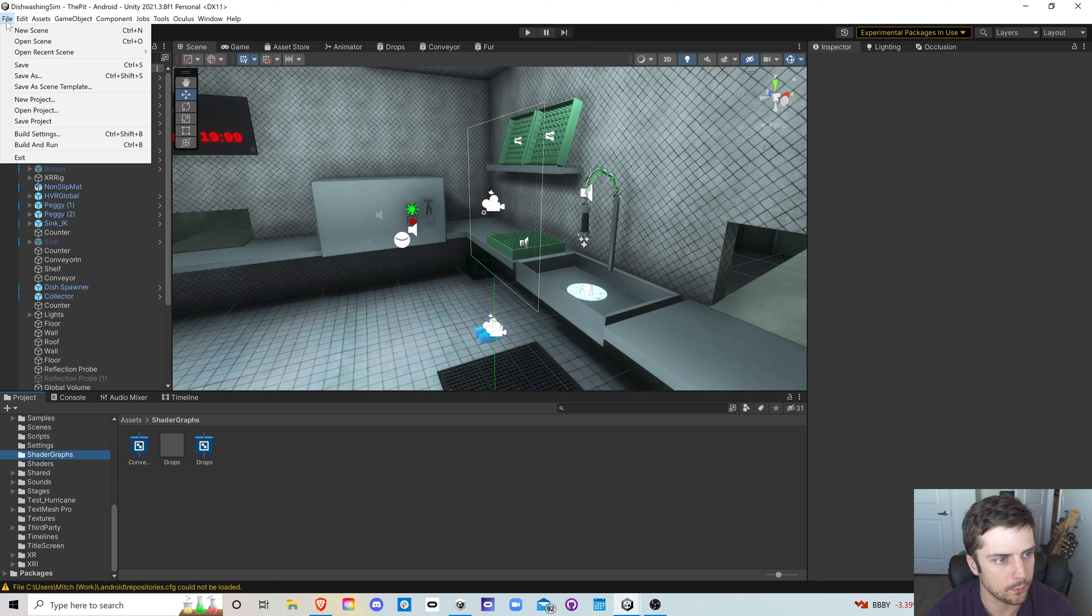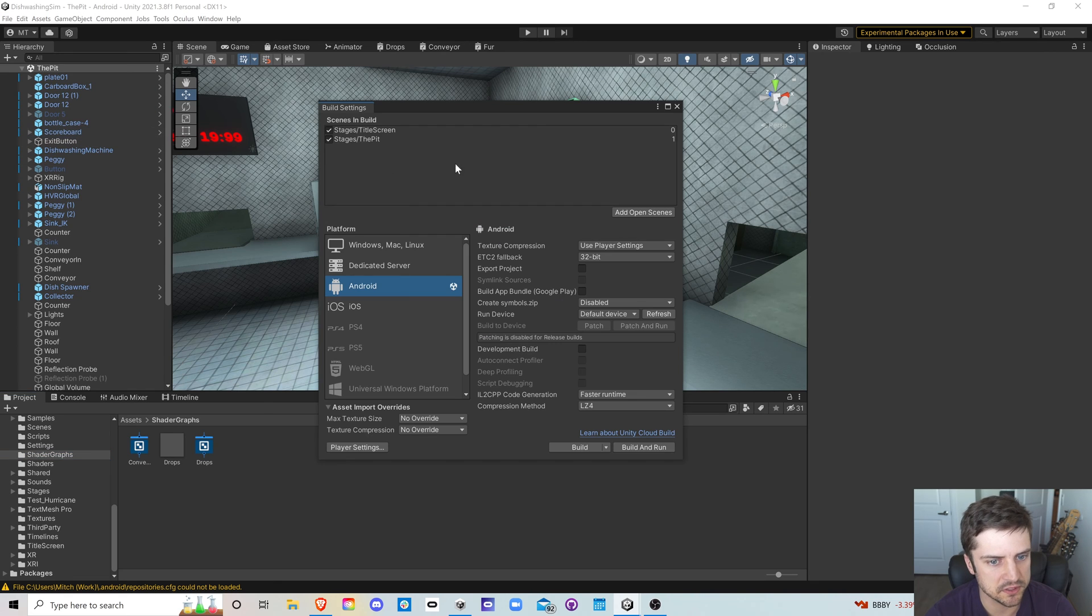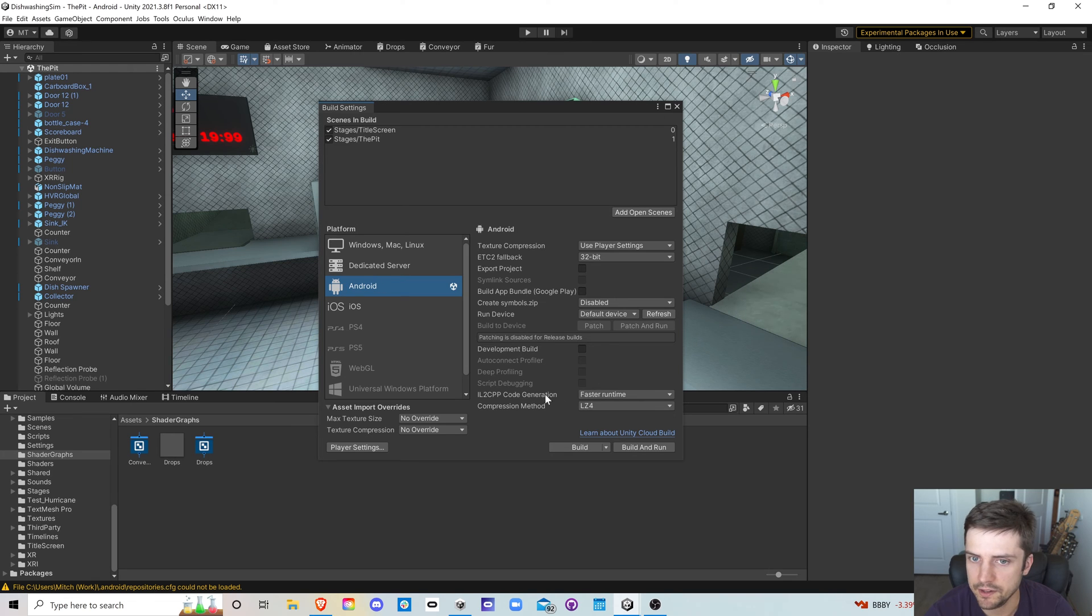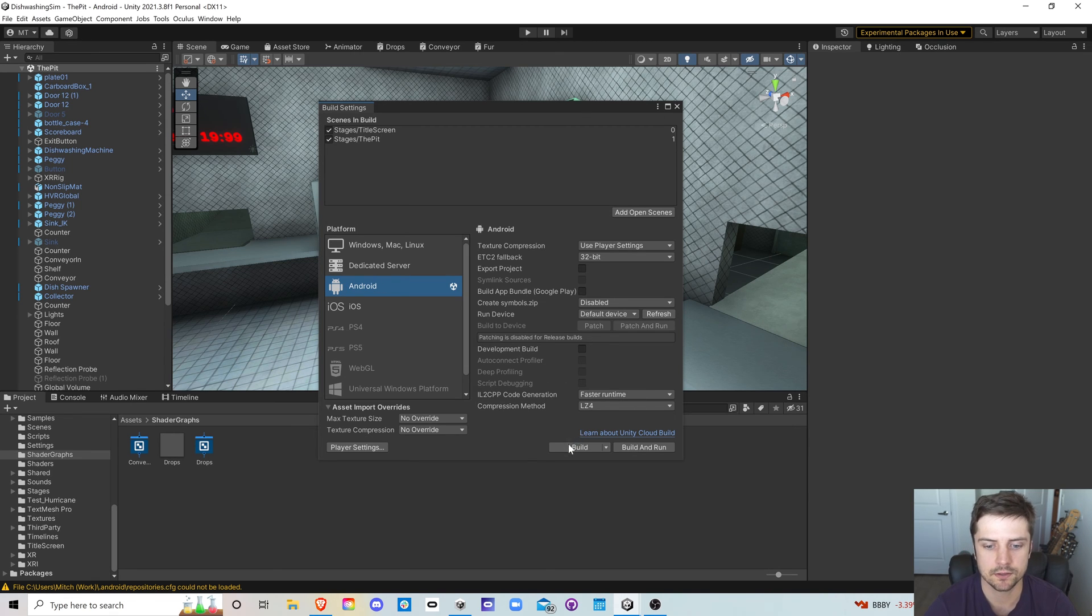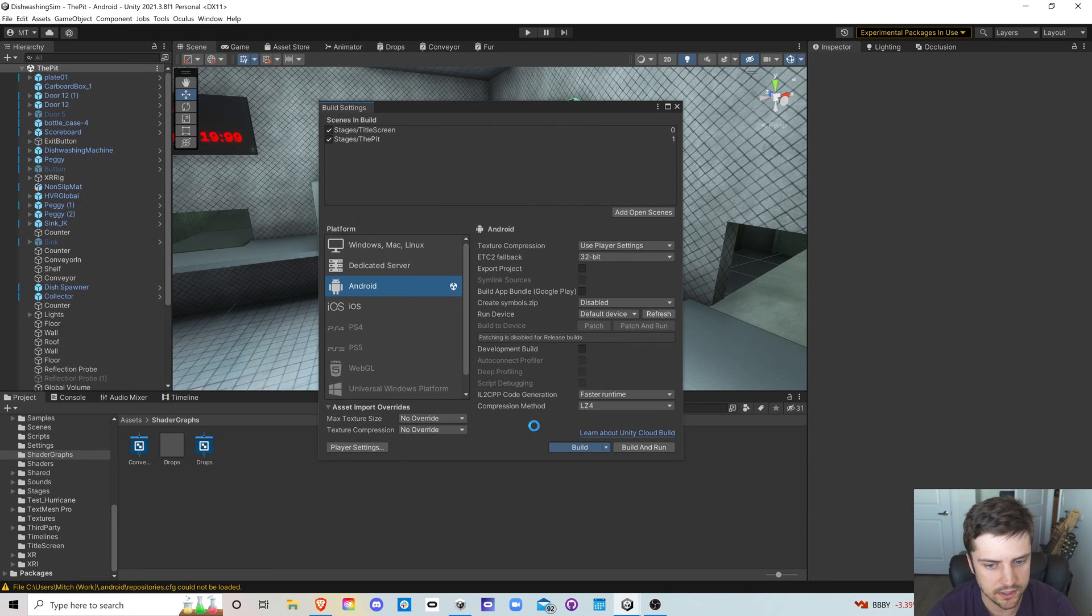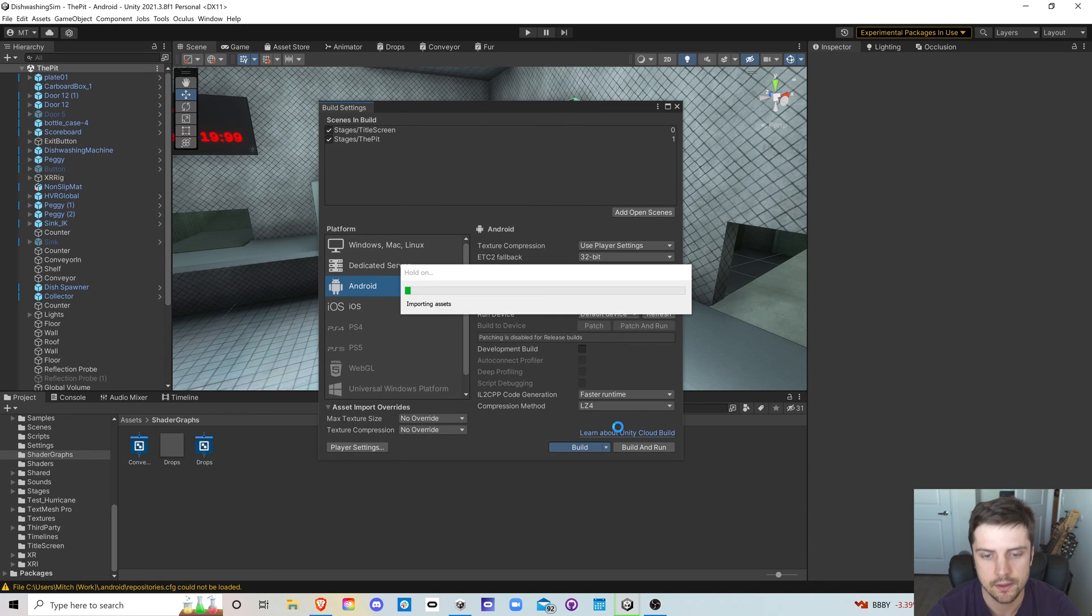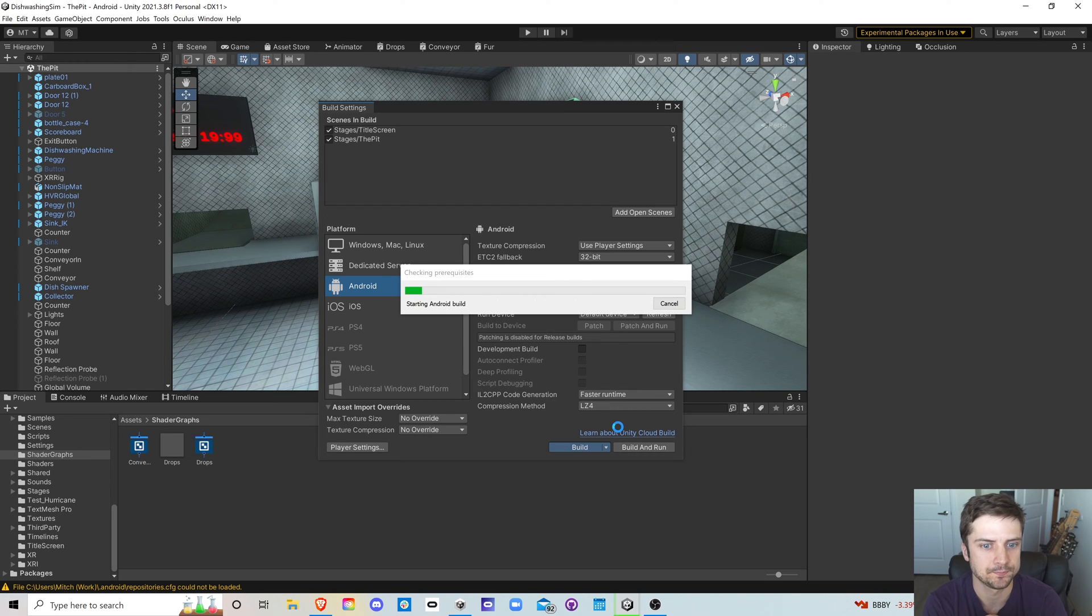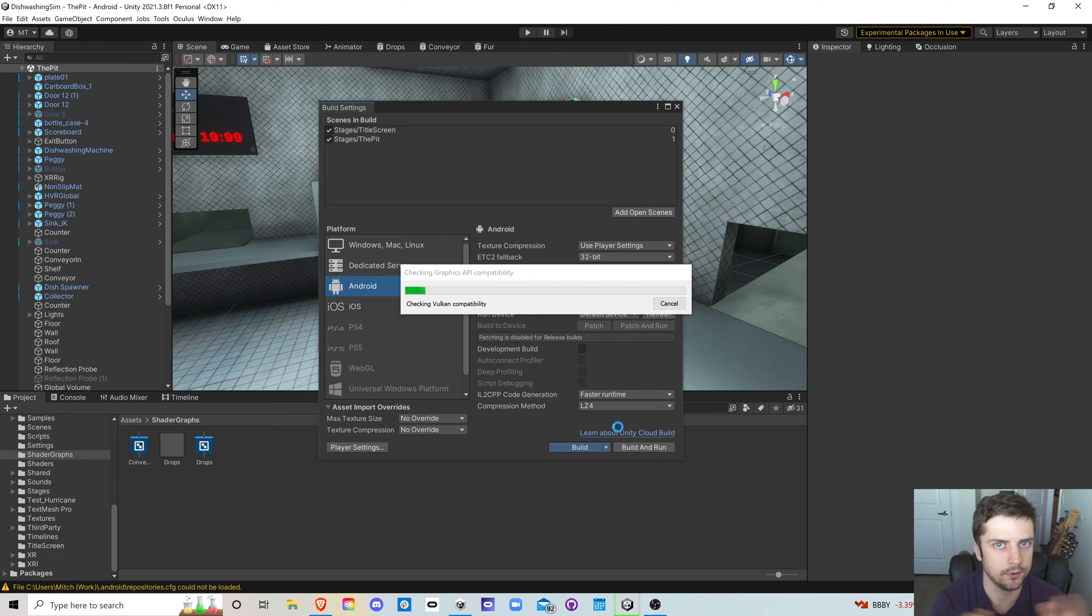So we'll build it. We'll go over into build settings here. We're set to Android. All right, everything else should be fine. Let's just build this dish sim V1, I guess. And we'll wait for that to build, grab a coffee or something. And we'll get this submitted.